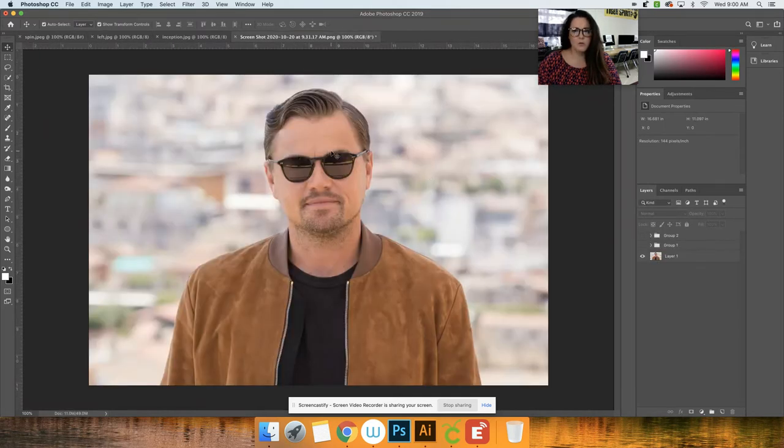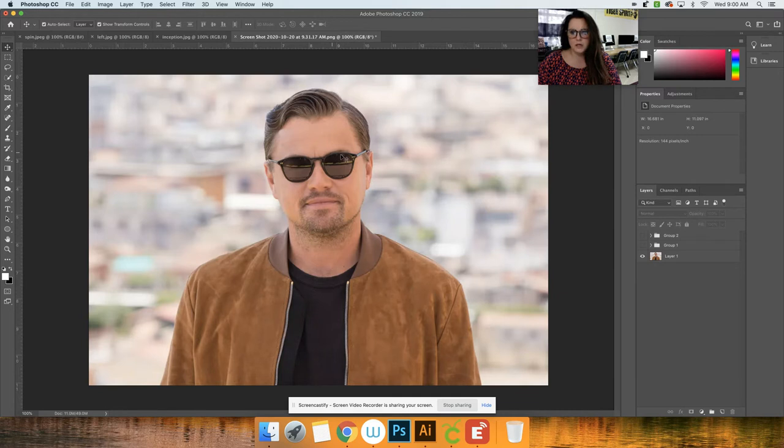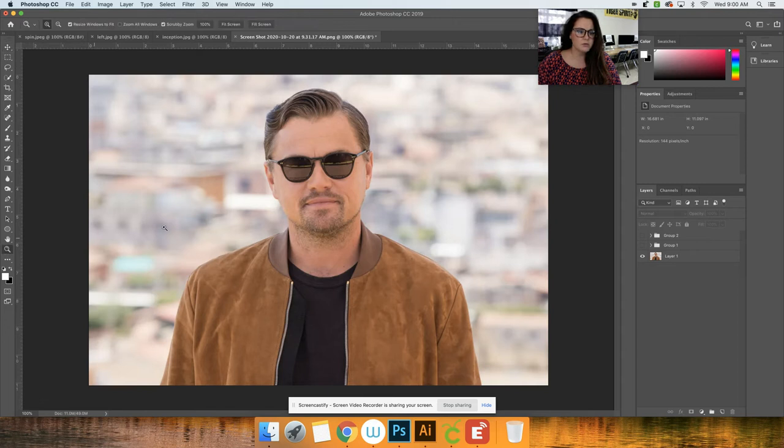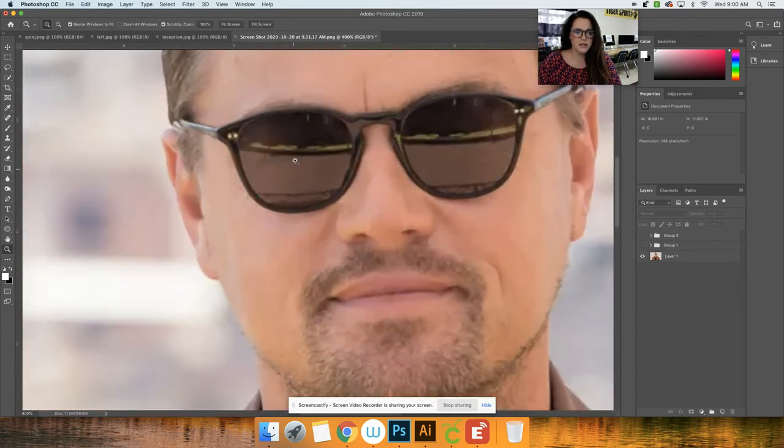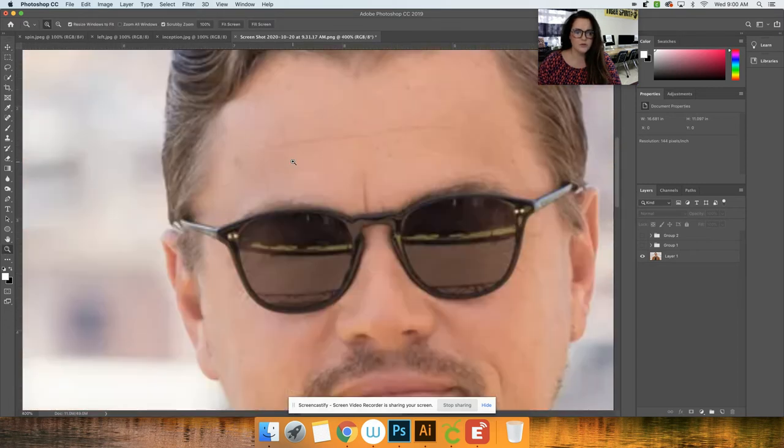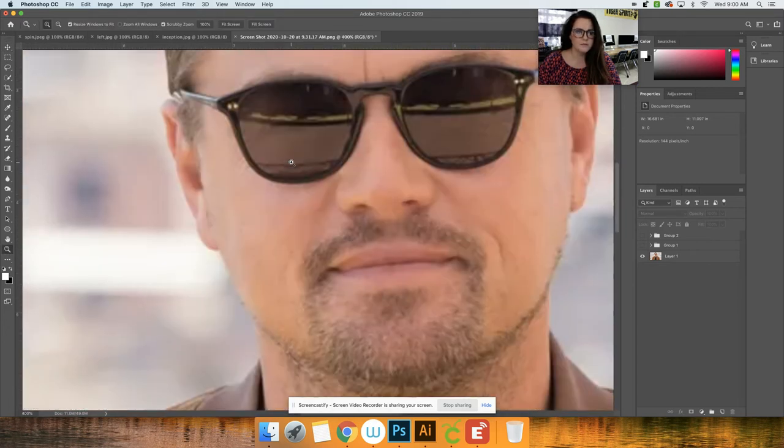So I'm not going to walk you through again how to do the reflection of the sunglasses since we've already done that, but what I am going to do is show you real quick how to make a really good selection if you were having trouble with that last time.